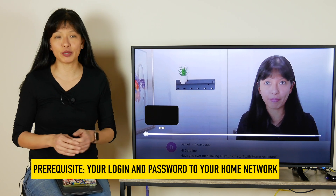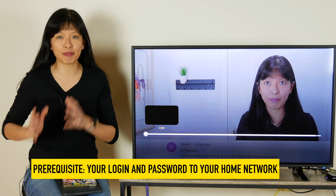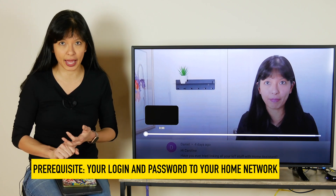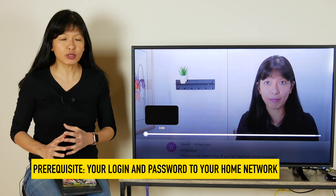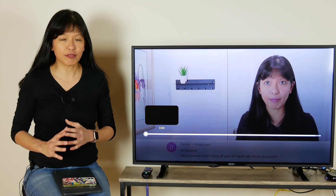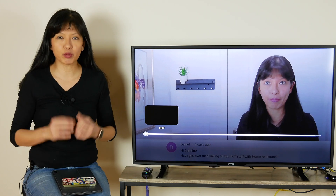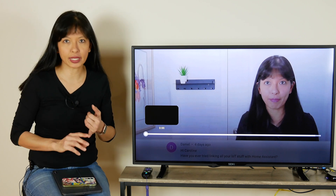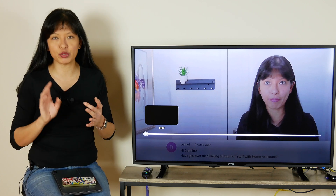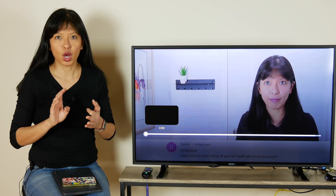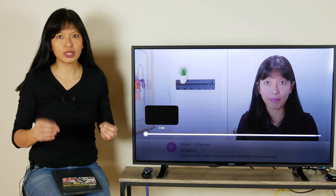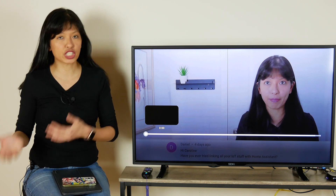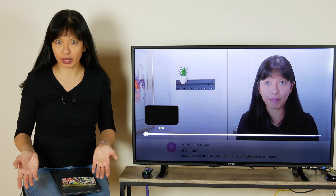The prerequisite for this video is that you need to have the login and password into your router or into your Xfinity app. You found this information when your internet was being installed — when you set up your SSID, when you set up your home network name, when you set up your home network password. This is the login password you would use in order to change the password of your wi-fi at home.